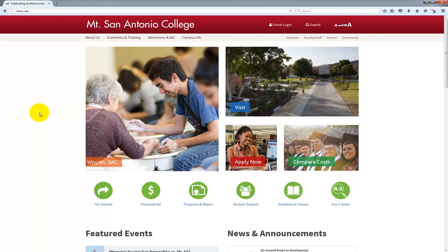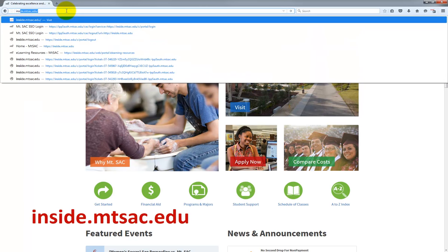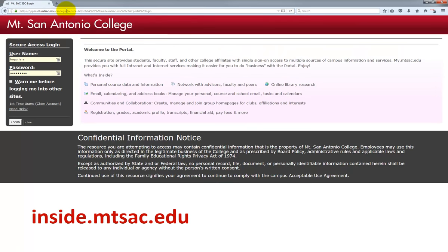So first things first, how do you access Moodle Room? Well it's simple. All you have to do is visit the portal by going to inside.mountsac.edu and then logging in with your credentials.